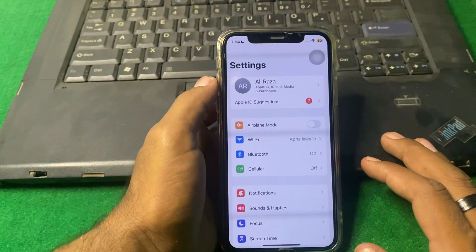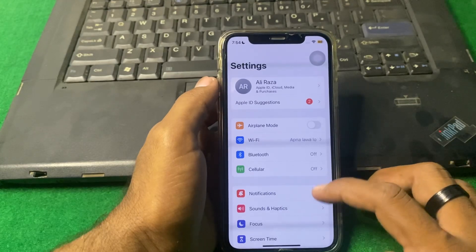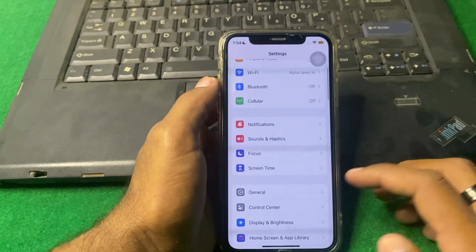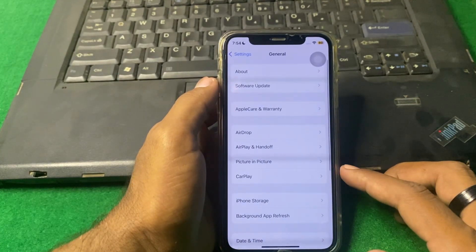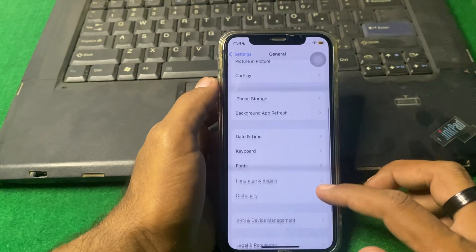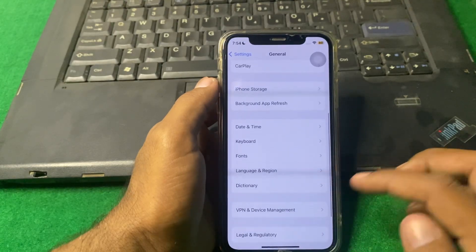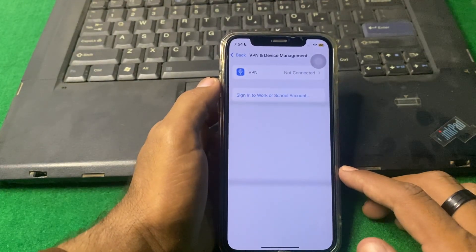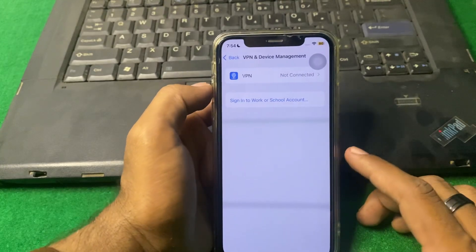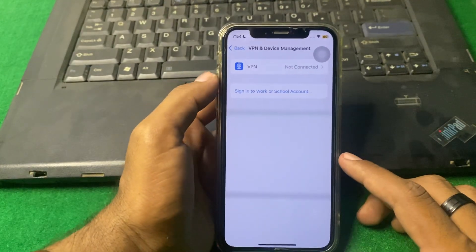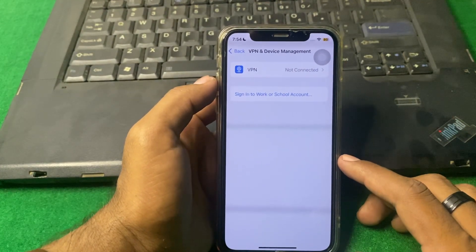After that, scroll to below, then tap on General. Scroll down and tap on VPN and Device Management. Make sure that you are not connected to any VPN. If you are connected to a VPN, then simply disconnect it.